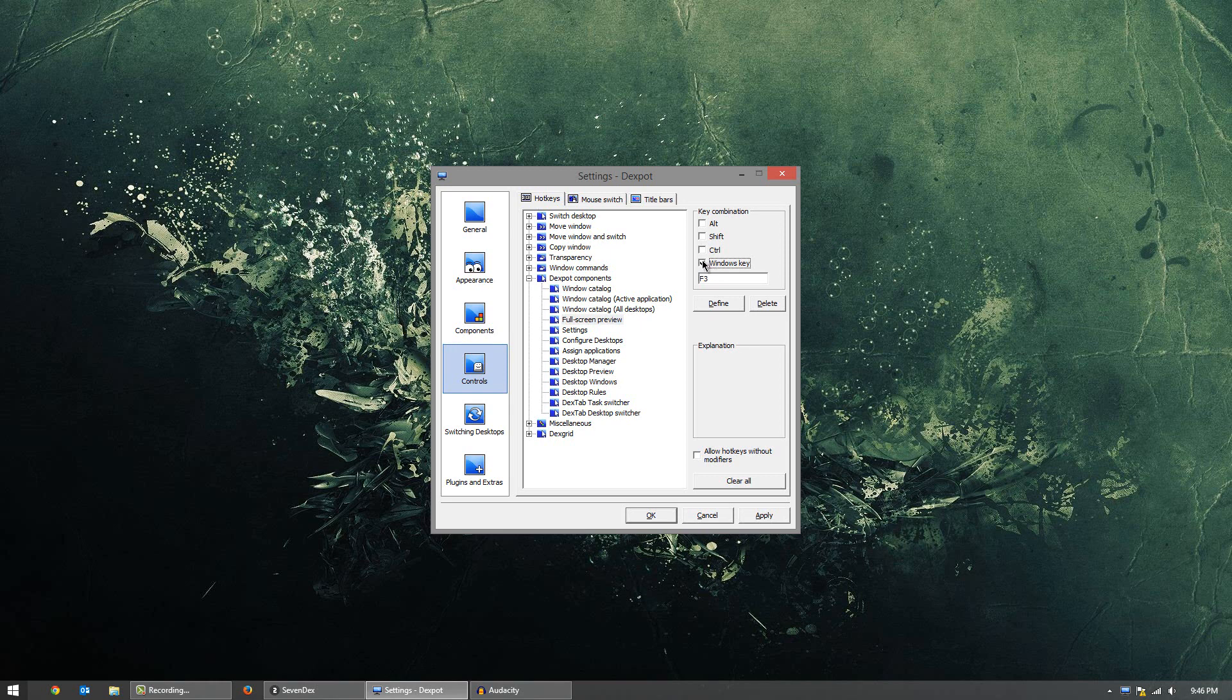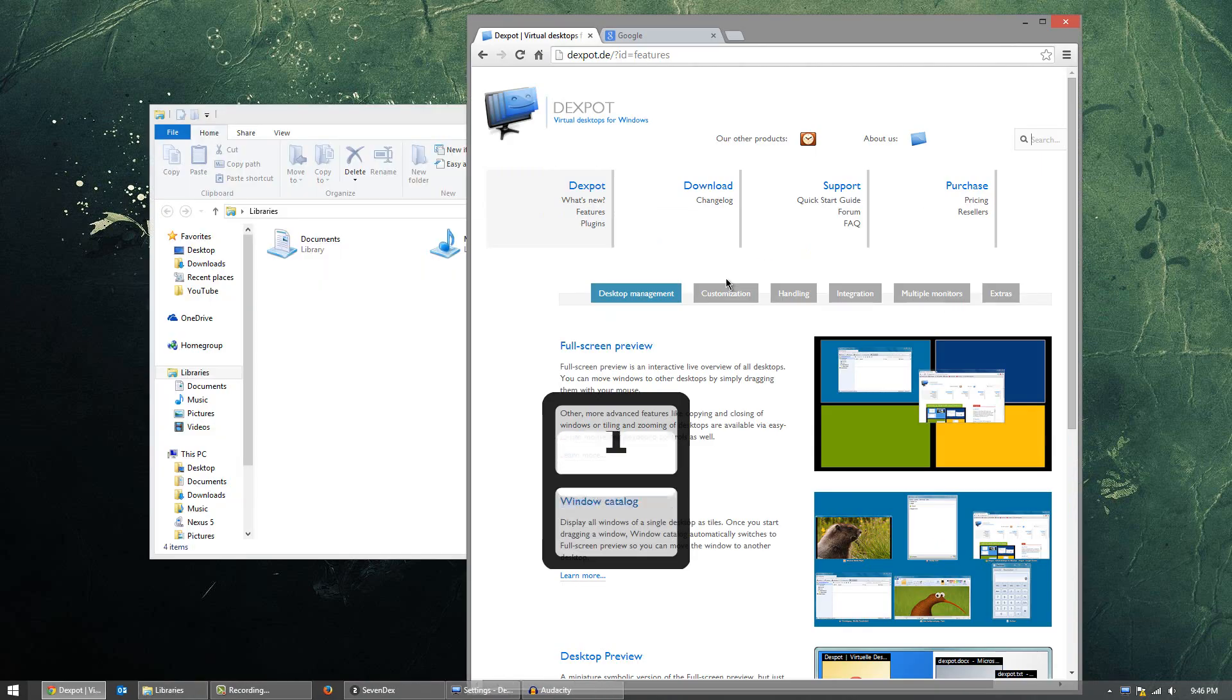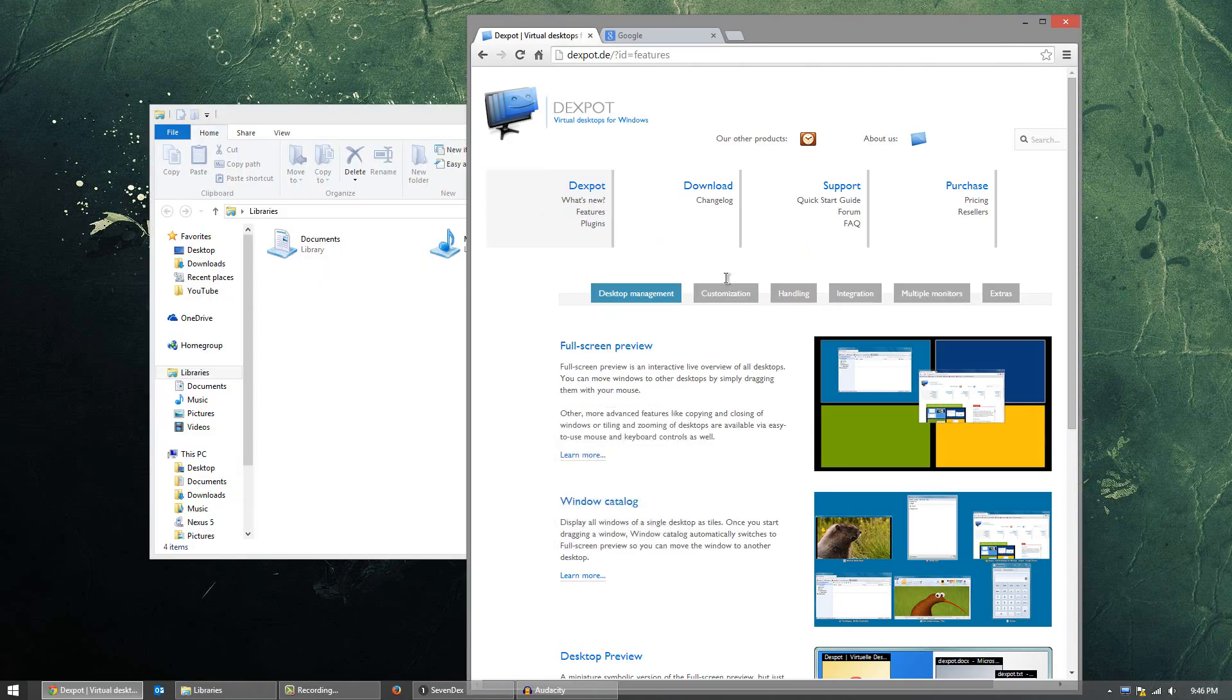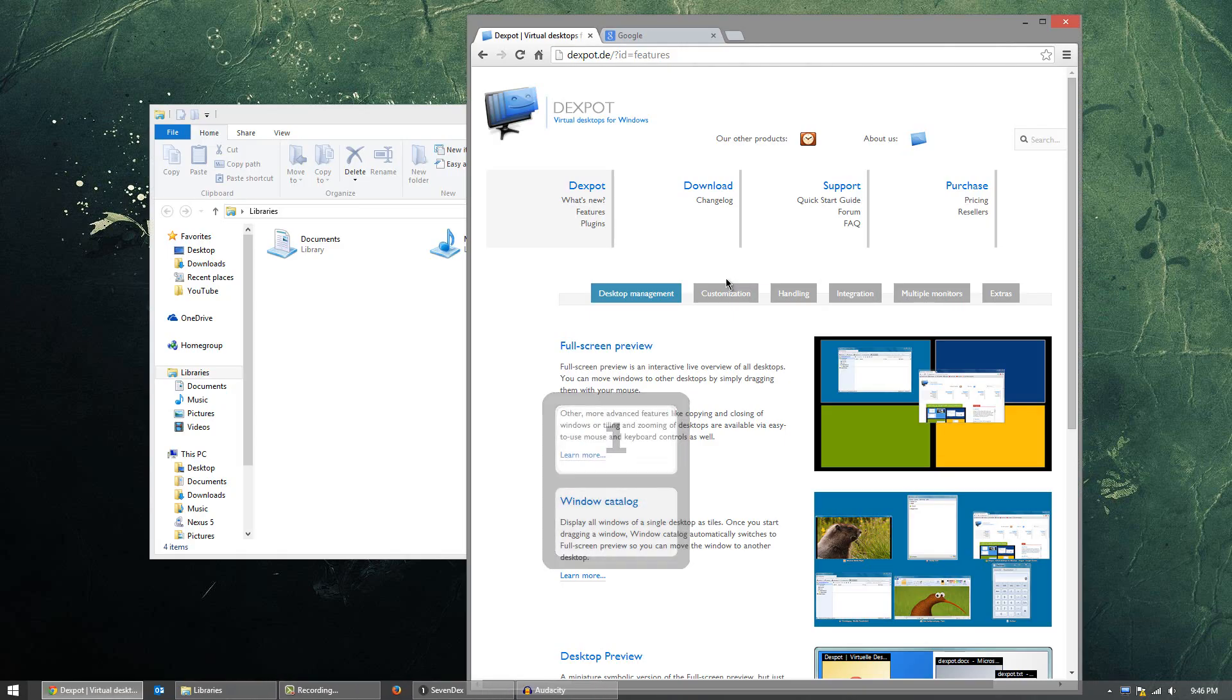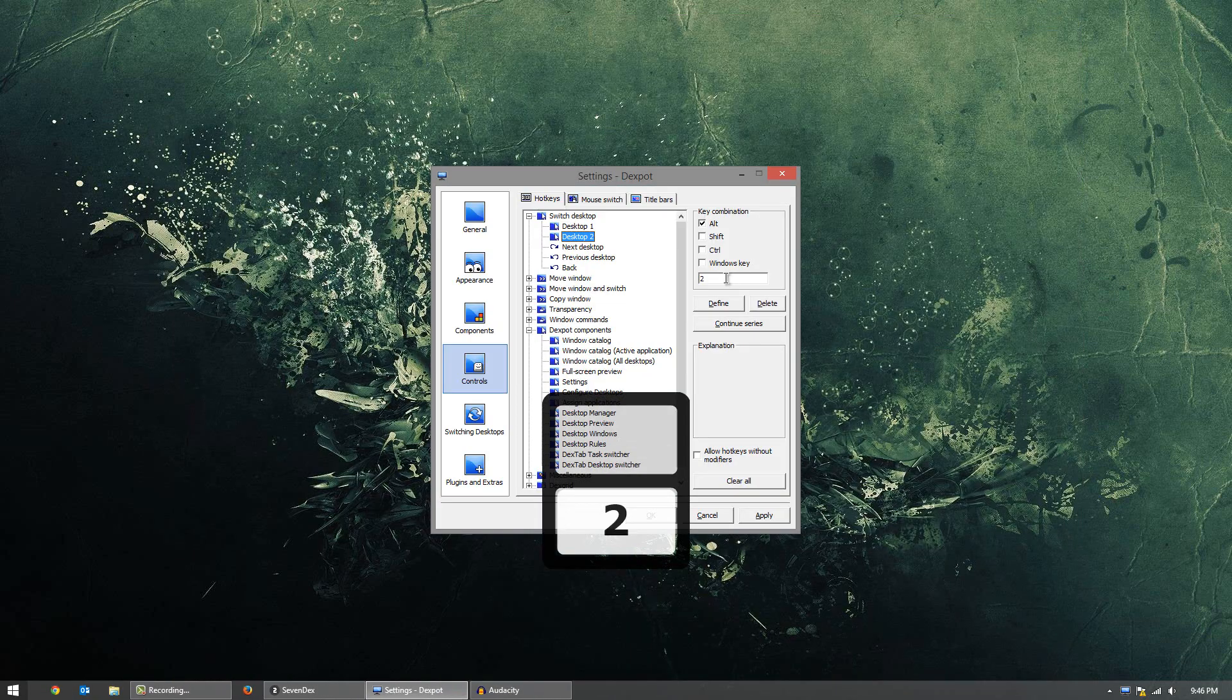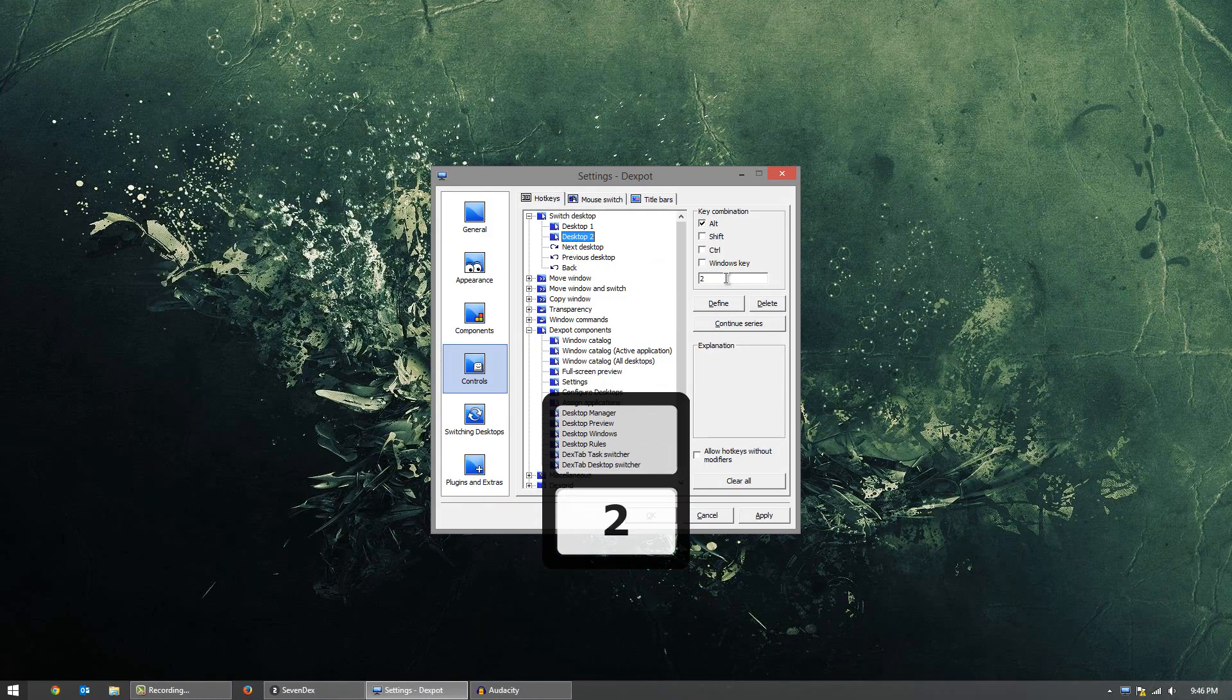So, you're probably going to have to keep the Windows key on most of the stuff that you want to apply. Otherwise, it will interfere with other programs and odds are it just won't work. Now, you can also set switch desktops. For example, you can have it set up so that desktop number 2 has its own shortcut, like Alt number 2. So, if I press Alt 2 or Alt 1, it just switches between them. You guys can see, I'm switching between desktops without any animation. Just pretty simply flying over there.